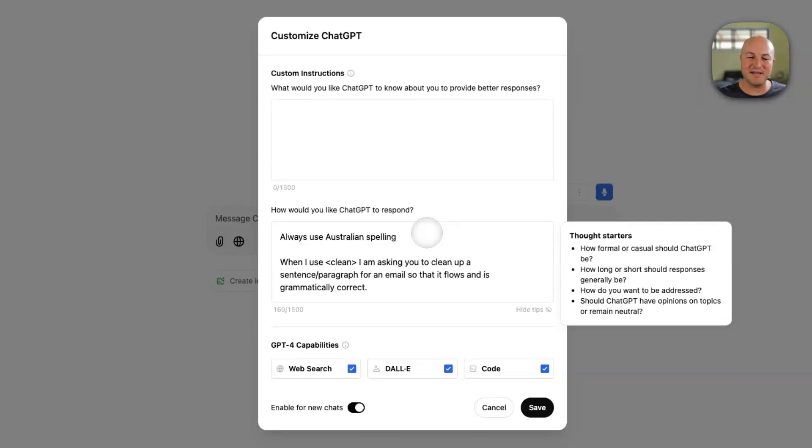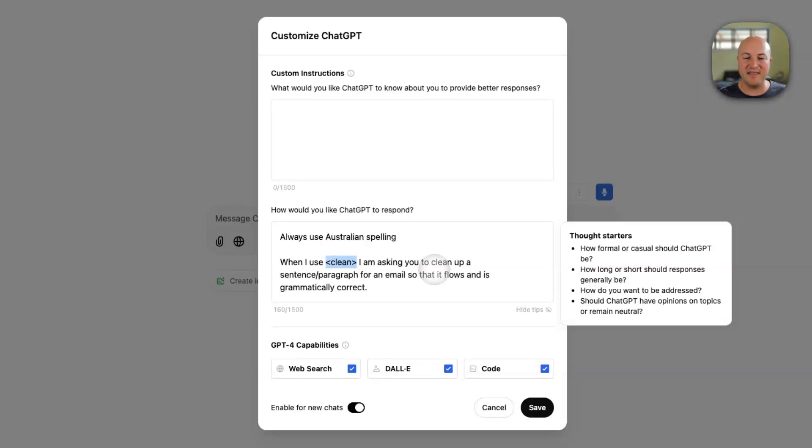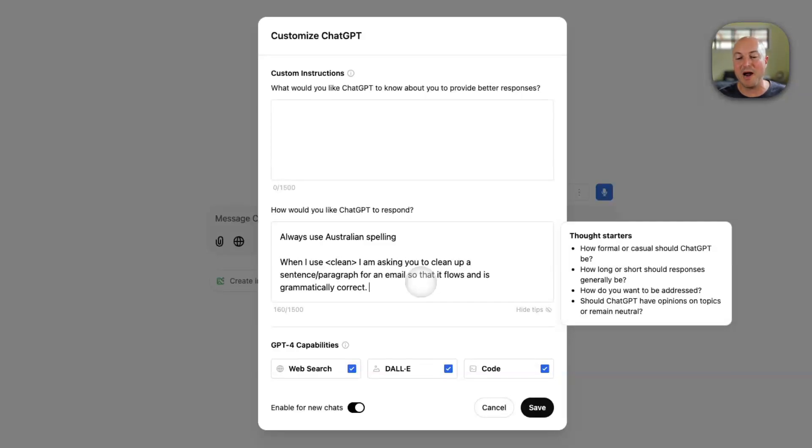So what I've got is something like this. When I use the command and I indicate that by simply putting it in the square brackets, I'm asking you to clean up a sentence or paragraph for an email so that it flows and it's grammatically correct.